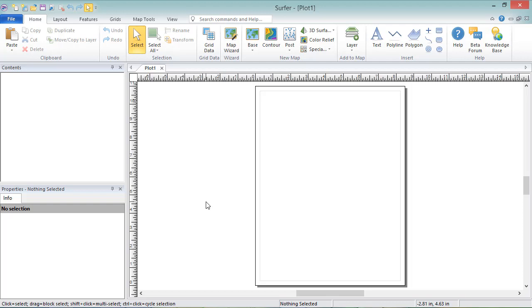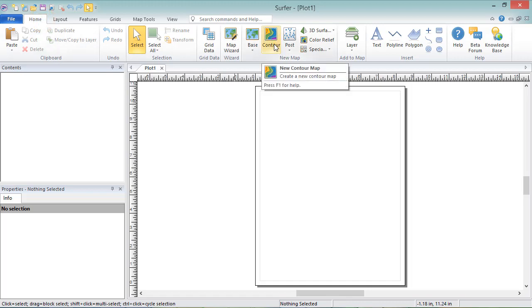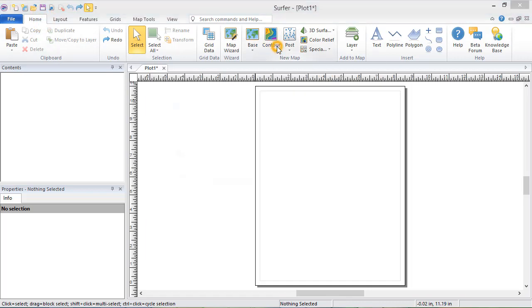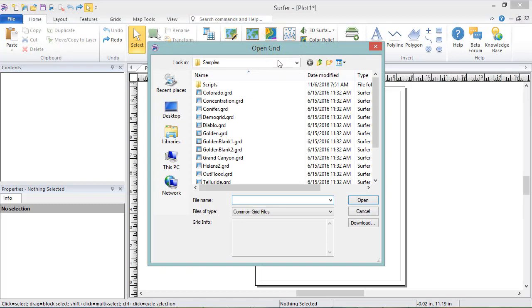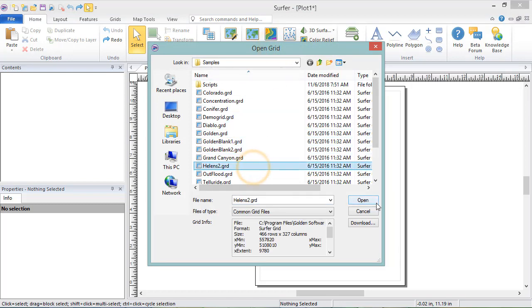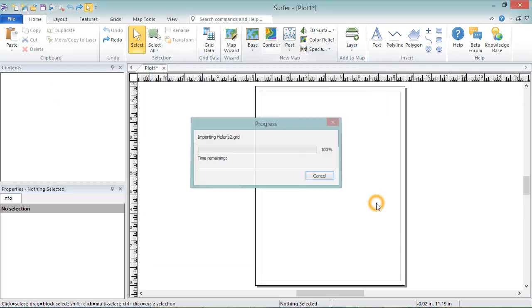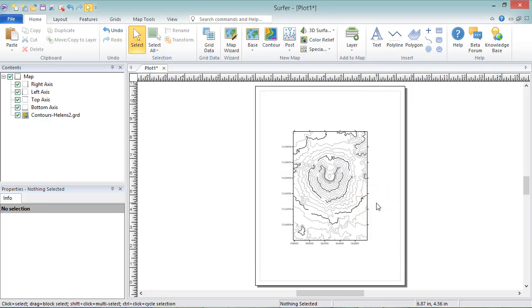To create a contour map from a grid file, click Home, New Map, Contour. Select the grid file and click Open. The contour map is created with the default properties.